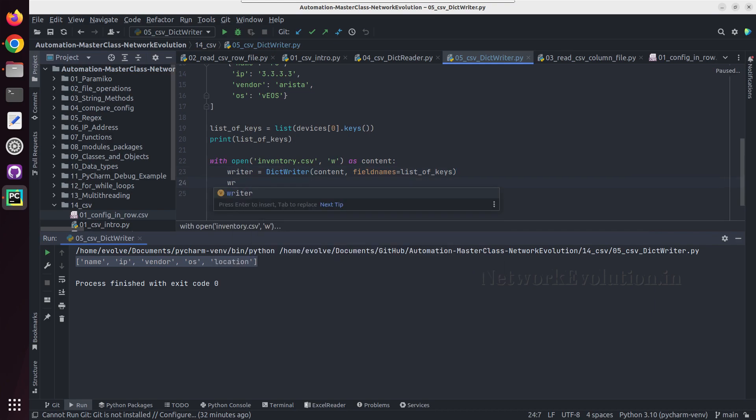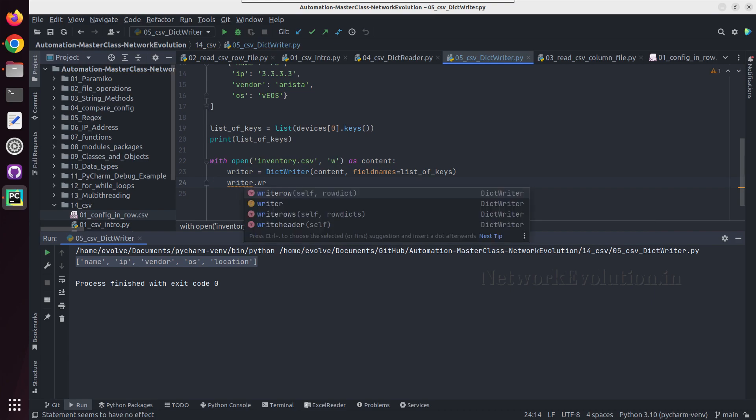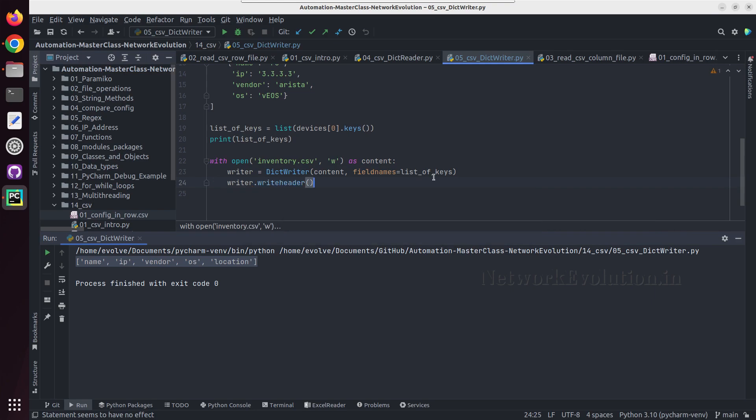After that we need to do writer.writeheader. So now this will be writing all these field names as a header.